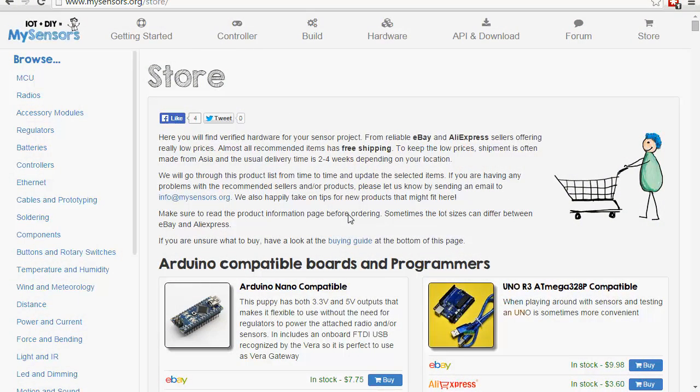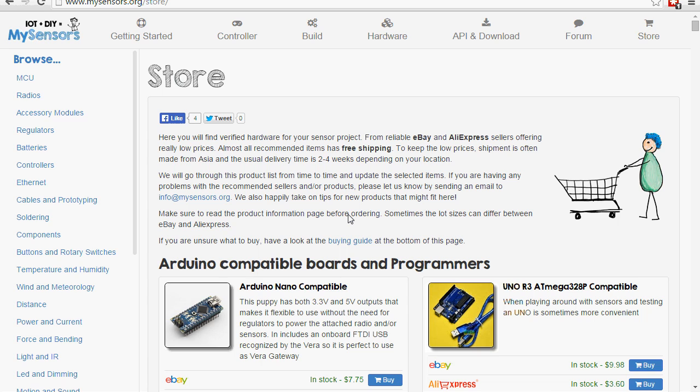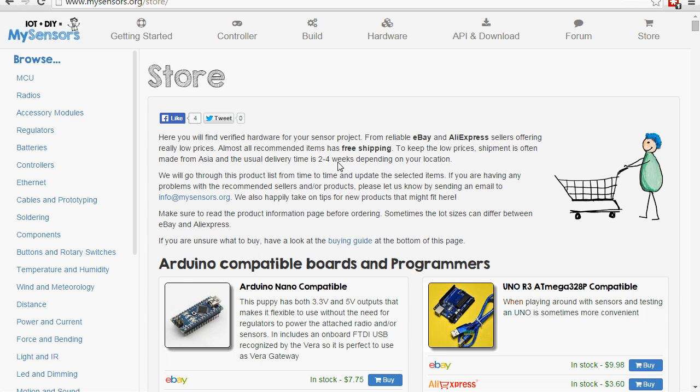So let's get started. The first thing you're going to want to do is go to the MySensor Store and order the required parts. Now I'm only going to cover the parts needed to build the gateway, but you probably want to go up to the build section and find a couple sensors that you're interested in building and order parts for those as well. Some of them can take a while to arrive or to be shipped, so it's always nice to order in advance. The first thing we'll need is an Arduino Nano. That's the Arduino we're going to use for the gateway.